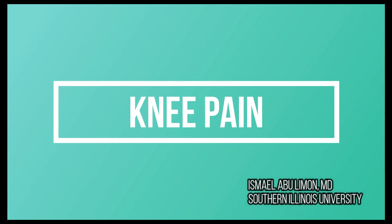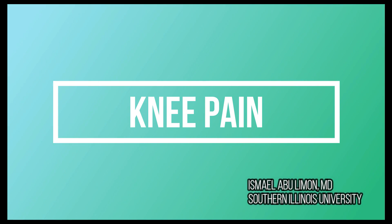In this video we'll talk about the knee area and the differential diagnosis of a patient who presents with knee pain.